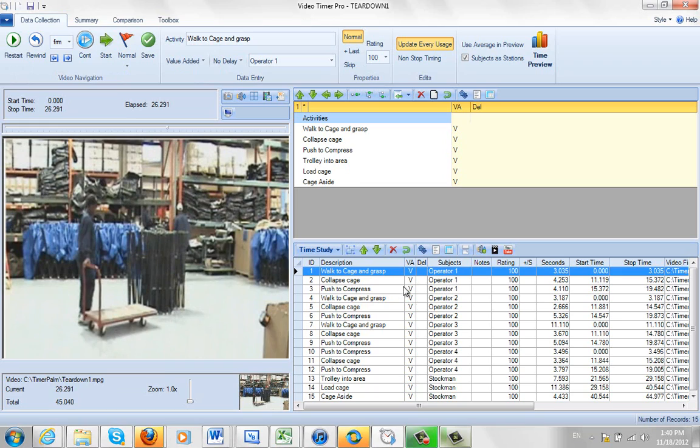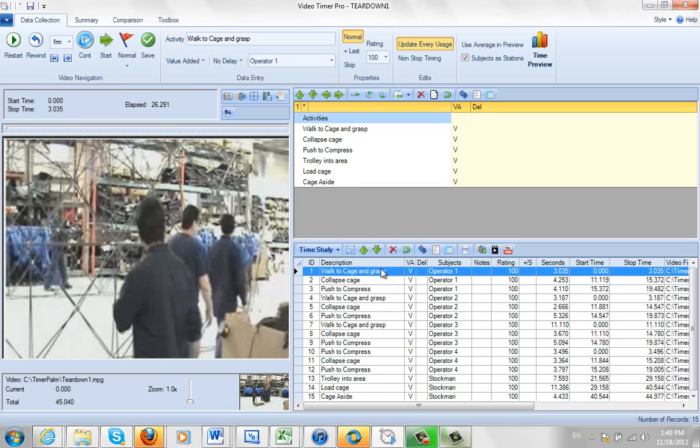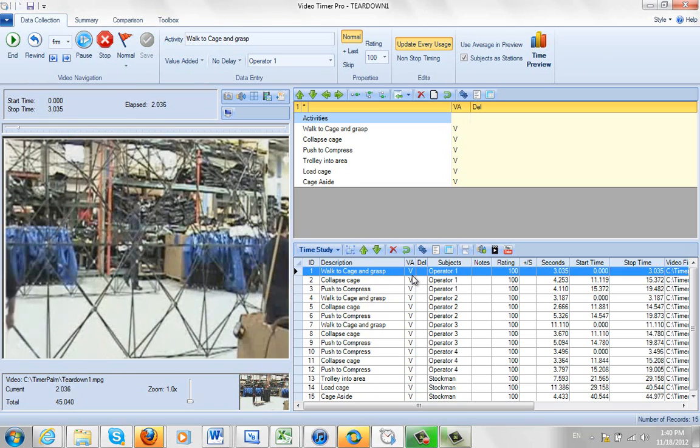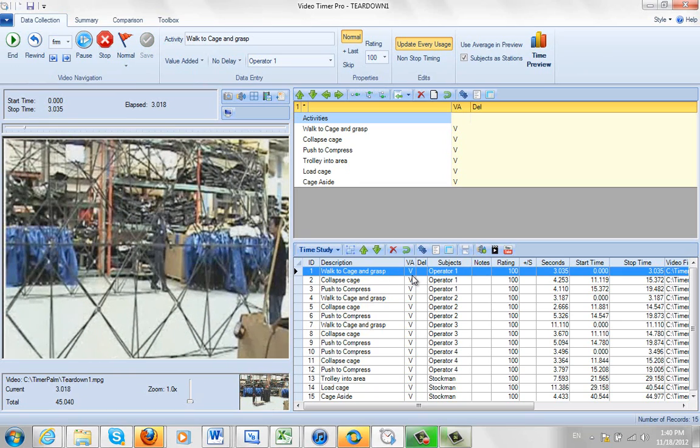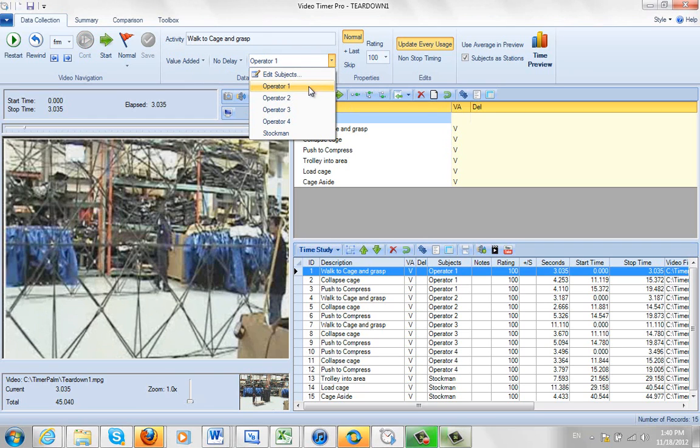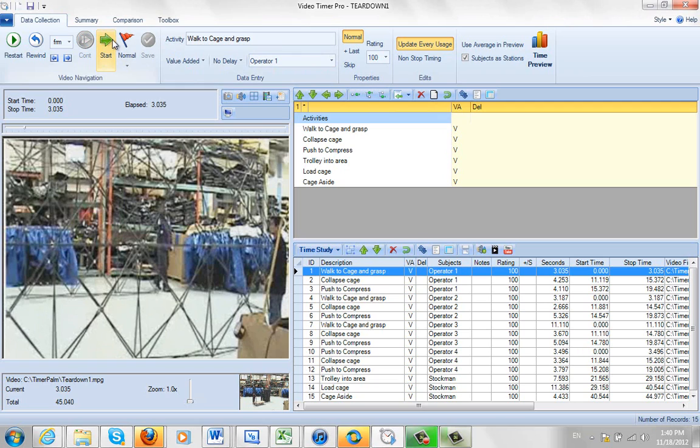Okay, so we stop the video. We're going to play the video to here. Right, and it stops right there. Now we're going to record the wait. It's operator number one, so I make sure I've got operator one selected here. And I'm going to play the wait time here.